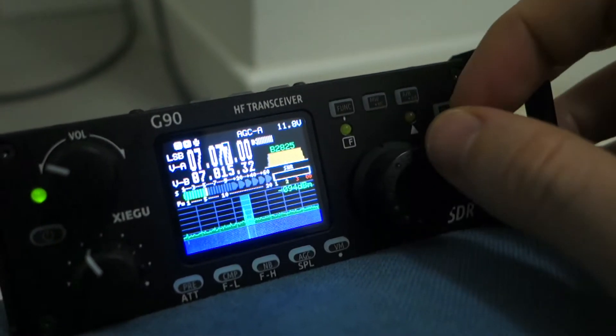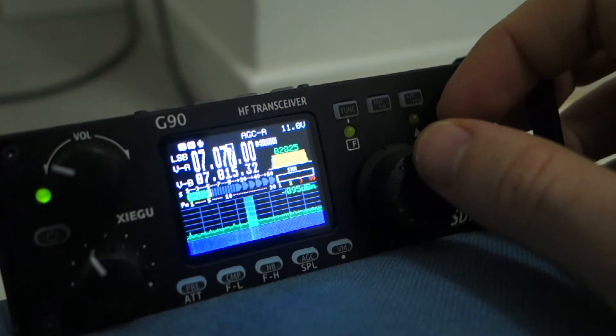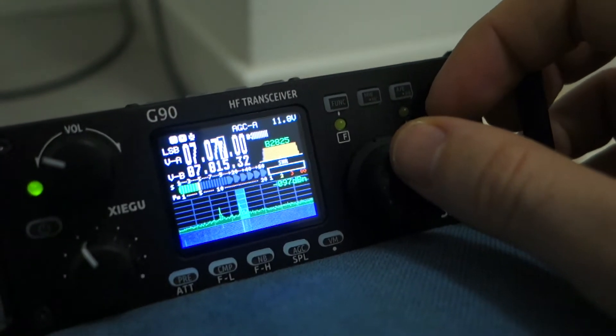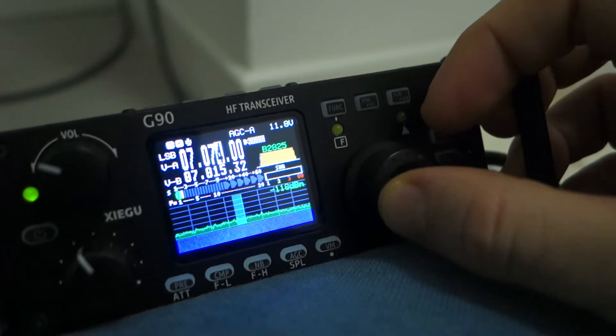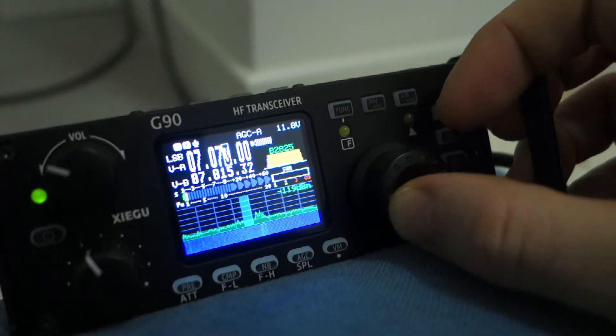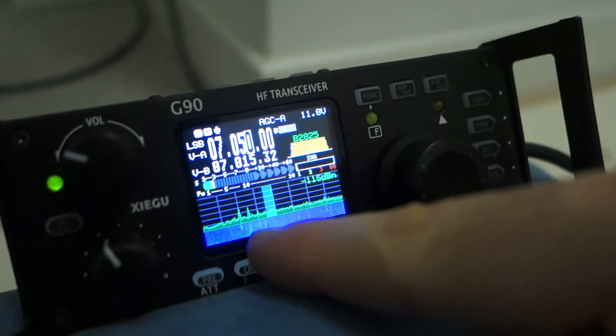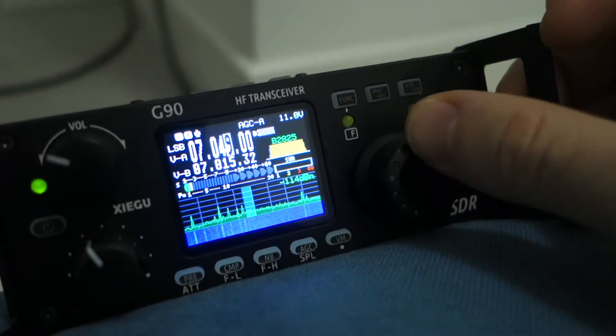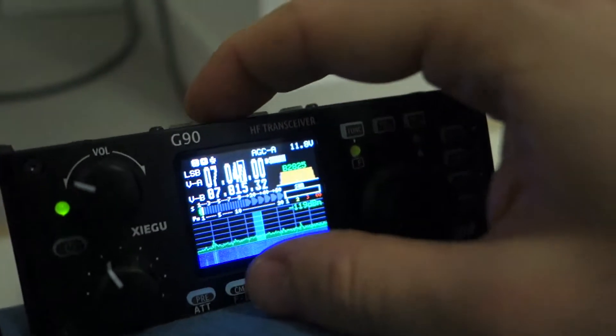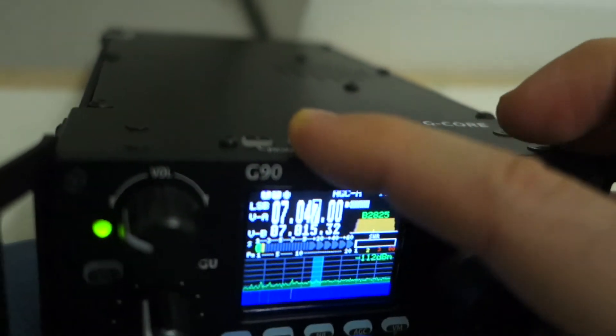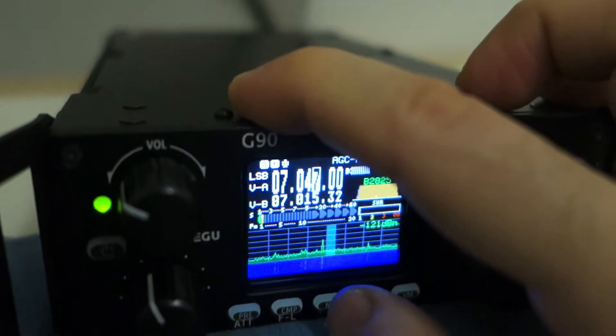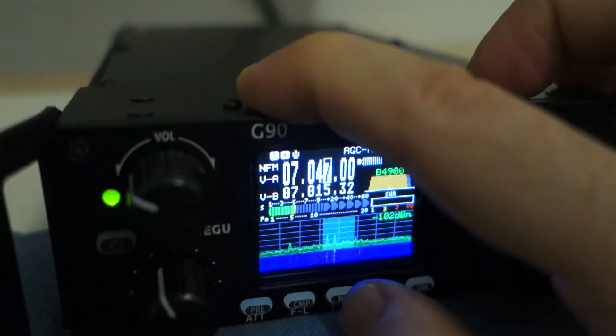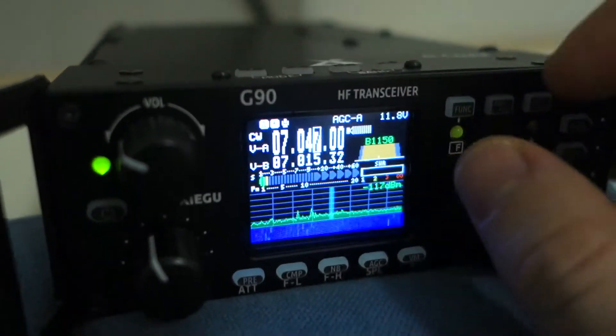So here we are on 7.770 megahertz, 7 megahertz 770 kilohertz, and we are on the FT8. But if you go through here you see these tiny signals are CW signals. We are in LSB now, so here on the top you can change USB, LSB, AM, Fox Top Mic, and CW.